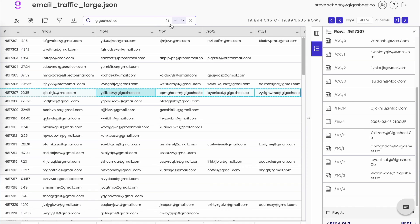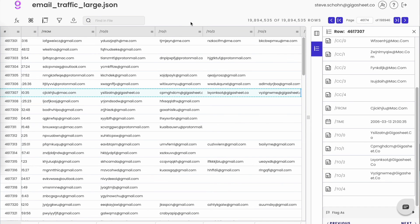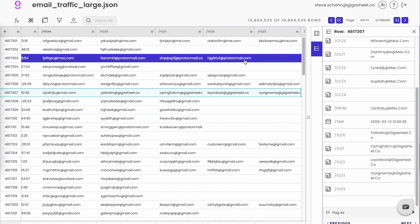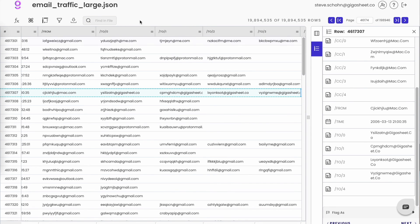We think this alternative way of searching can really benefit people trying to do quick, simple analysis. We hope you find this useful. Let us know if you have any feedback, and sign up for free at GigaSheet.co.